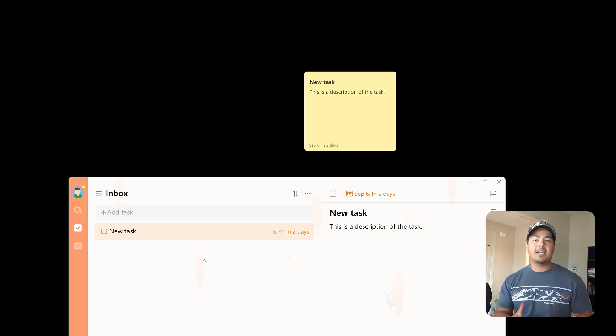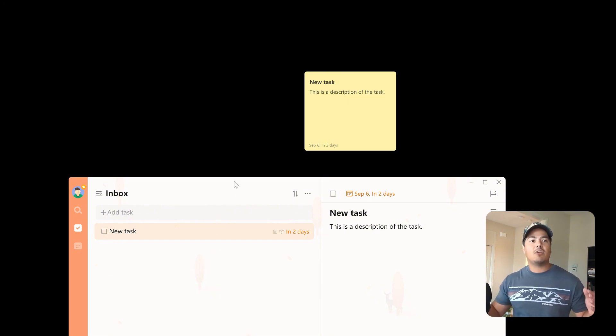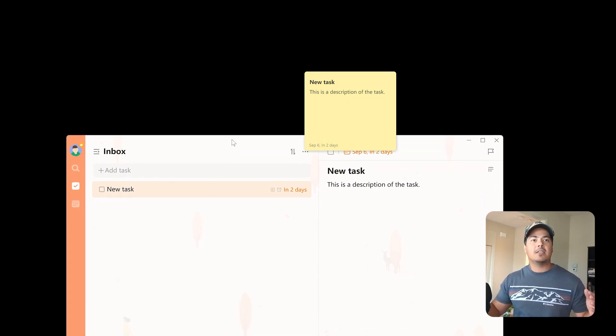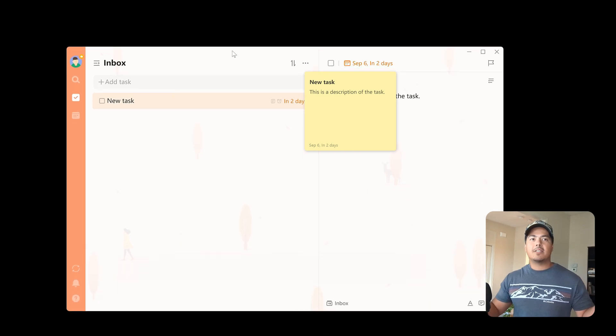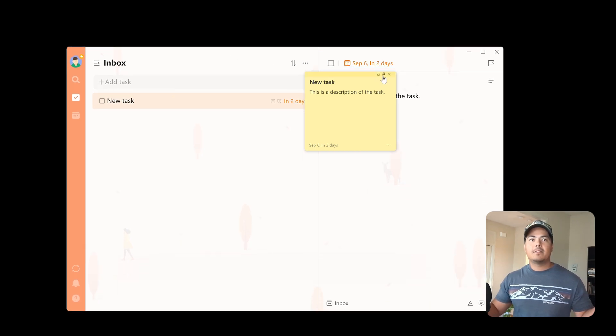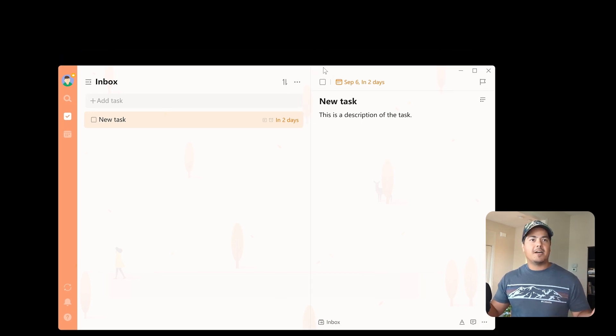So here, within the sticky note, a pin means pin it to the top of everything. So now if I try to drag my TickTick screen, the sticky note stays on top. Now if I unpin it, the sticky note falls to the bottom.